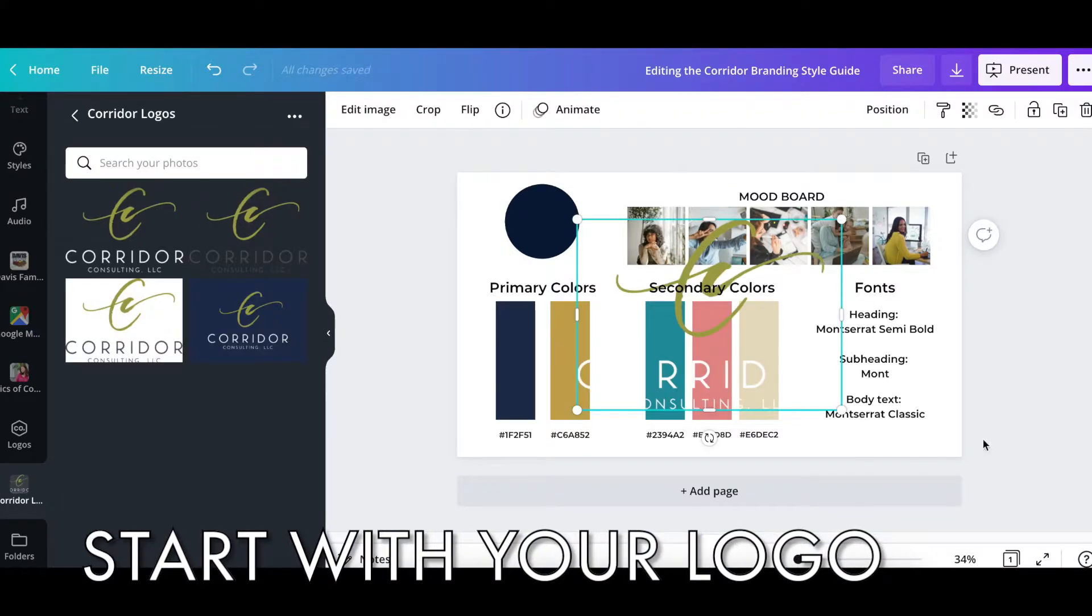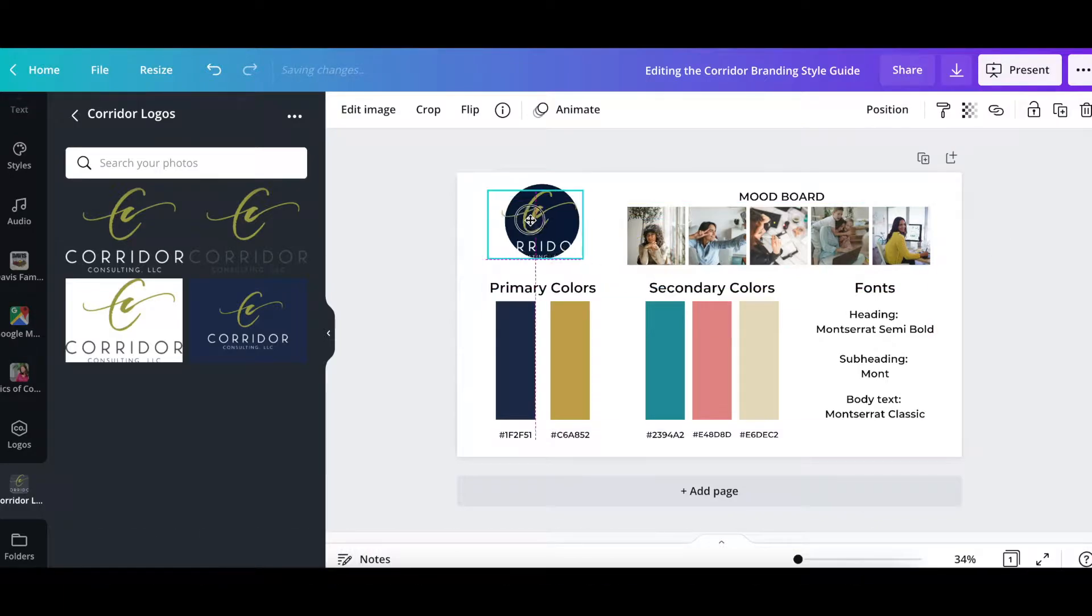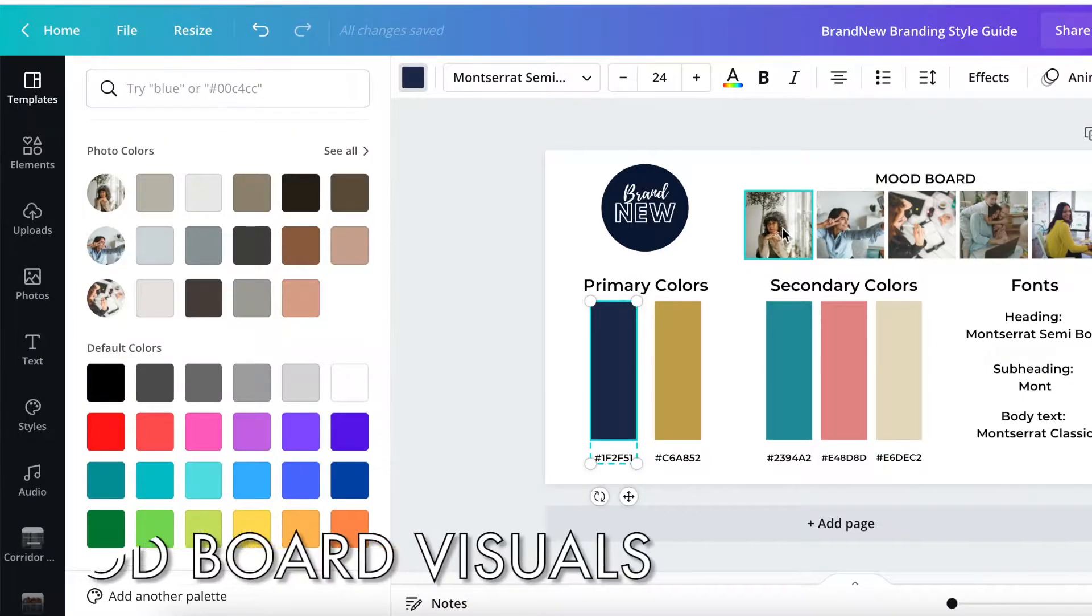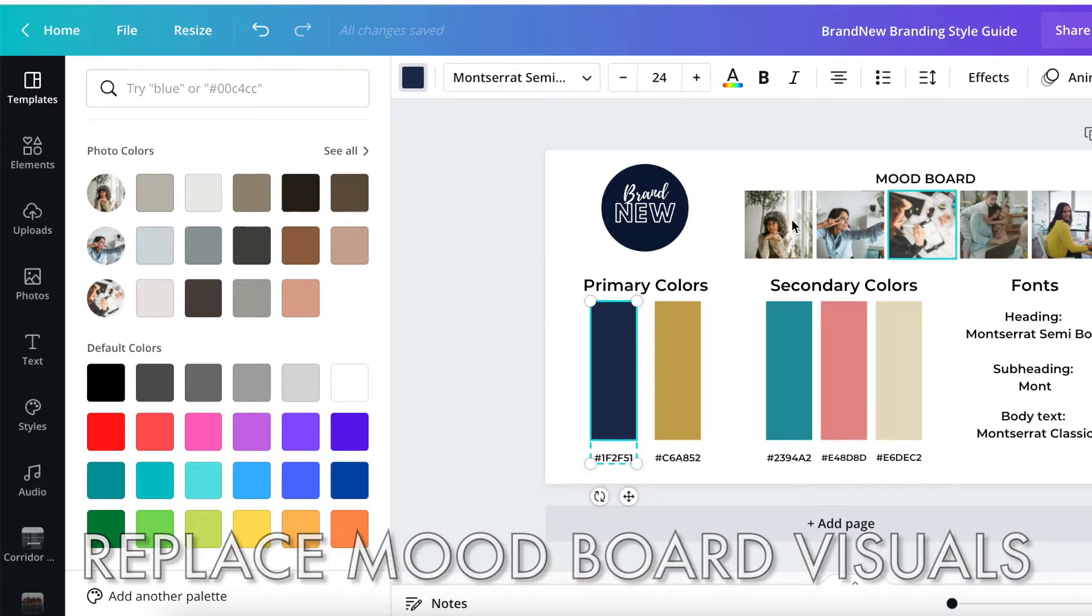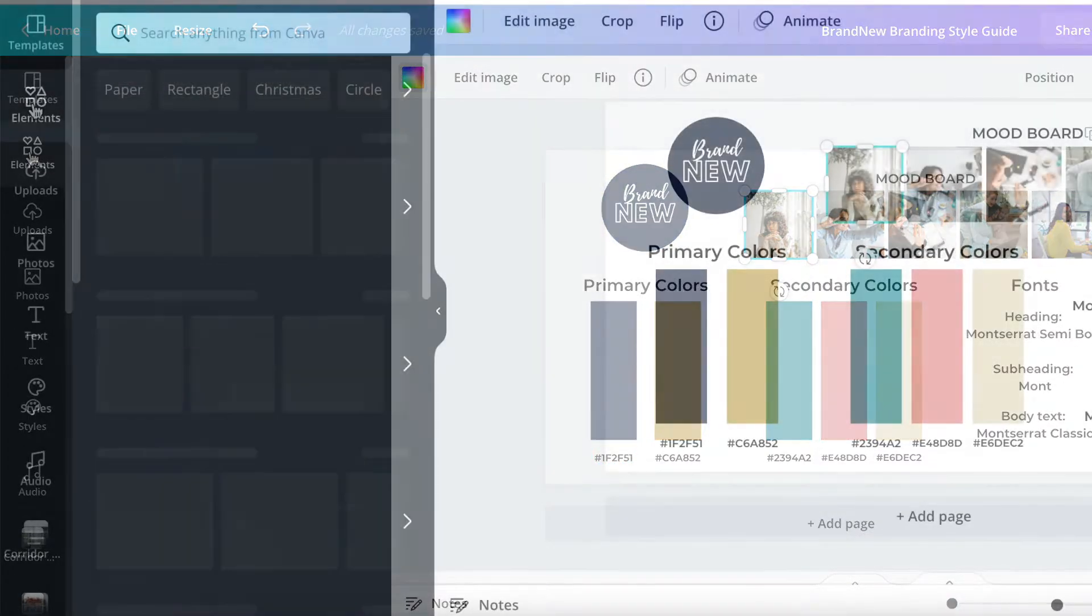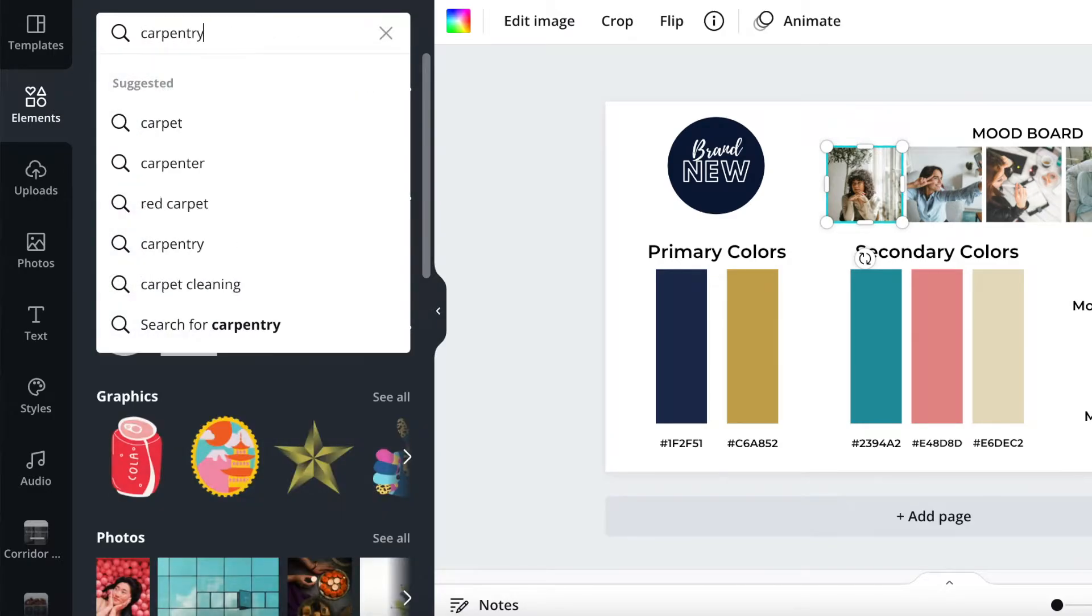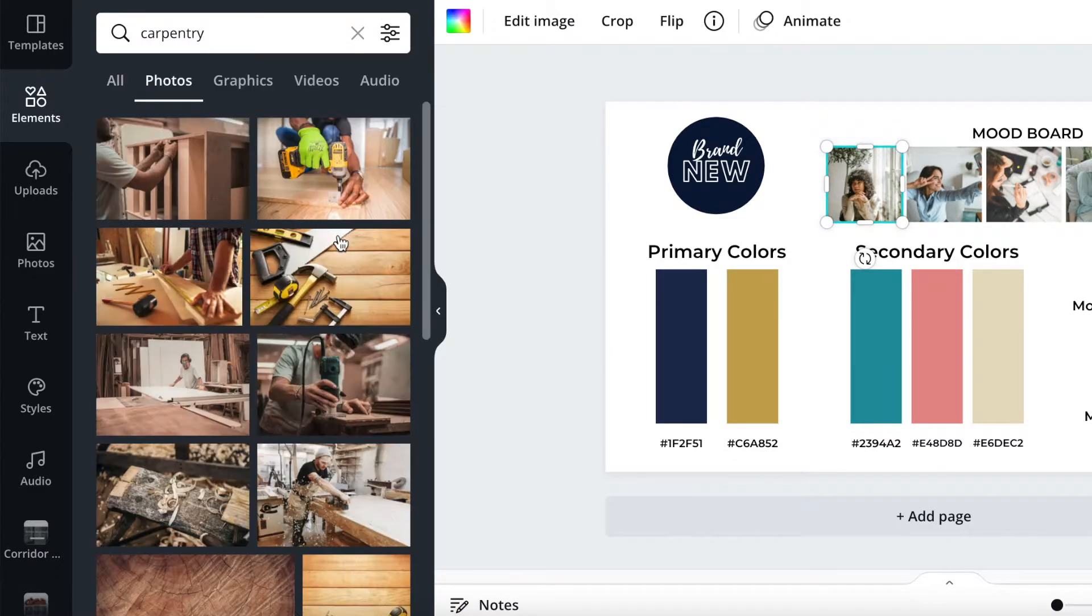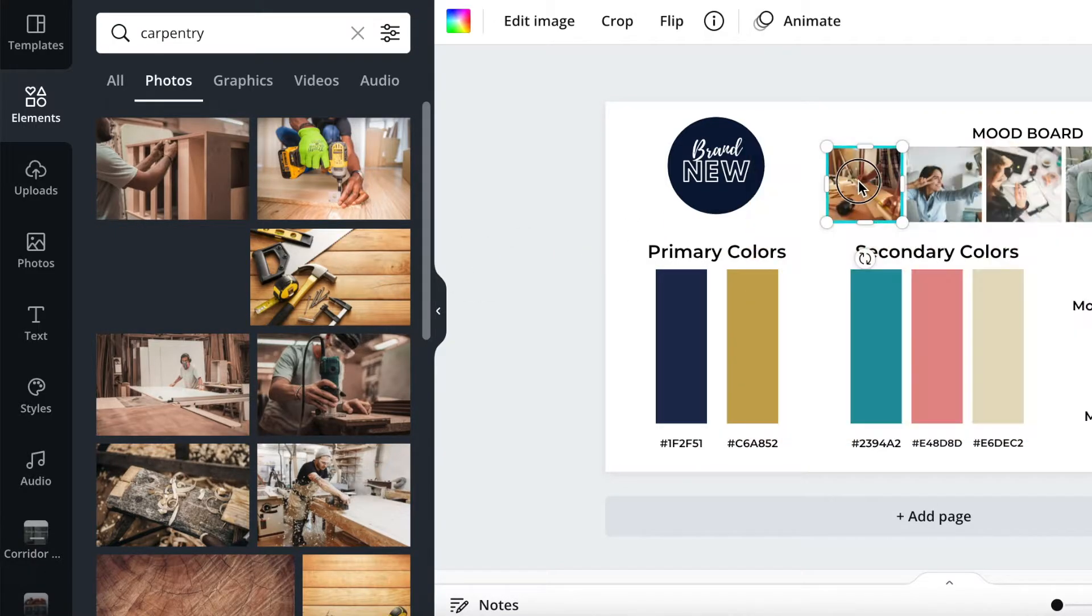I suggest starting with your logo because you can pull some of those elements into the colors and fonts later. You can either start with your photos, which I think is a really good idea, because sometimes that's the easiest thing to pick. We could select some of the photos and imagery that would make sense for your brand.